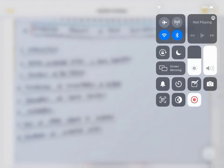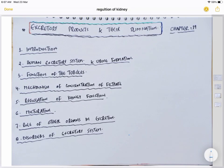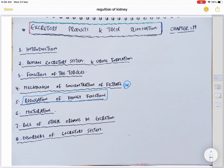Assalamu alaikum everybody and welcome back to the channel. We are discussing excretory products and their elimination. In the previous video we discussed the mechanism of concentration of filtrate, and in this video we will discuss regulation of kidney functions, which is a very conceptual and high-yielding topic.